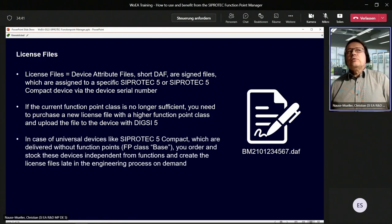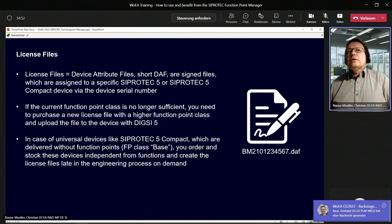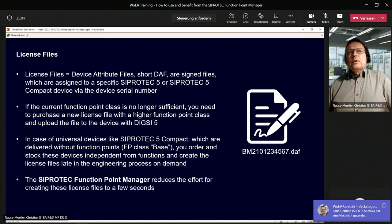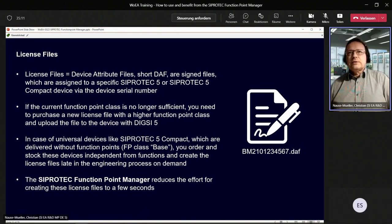For universal devices like CiproTech 5 Compact, which are delivered without any function points — a function point class base or zero function points — you can order and stock these devices independent from the needed functions and create the license files late in the engineering process on demand with the CiproTech Function Point Manager. This means the Function Point Manager reduces the effort for creating these license files to a few seconds.